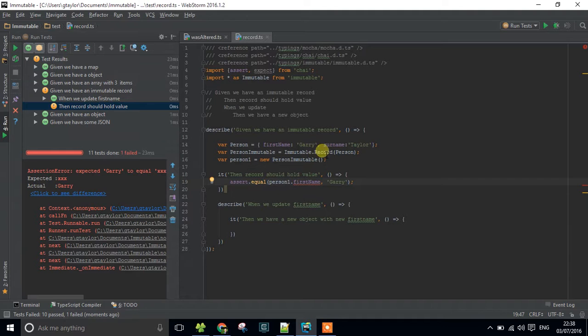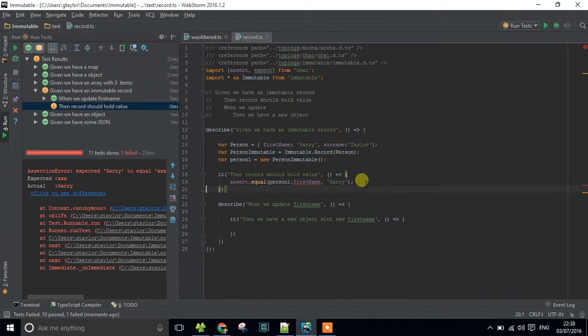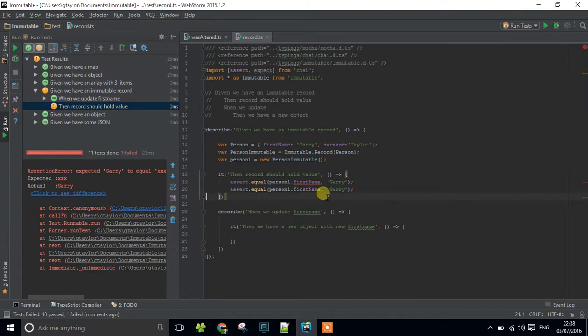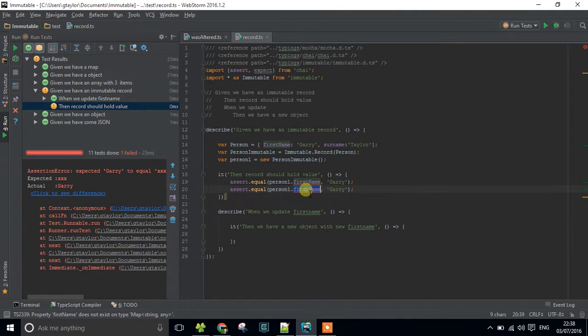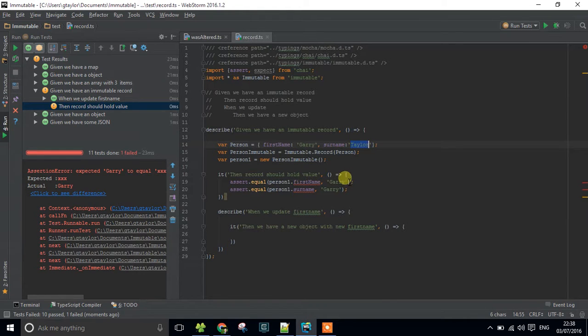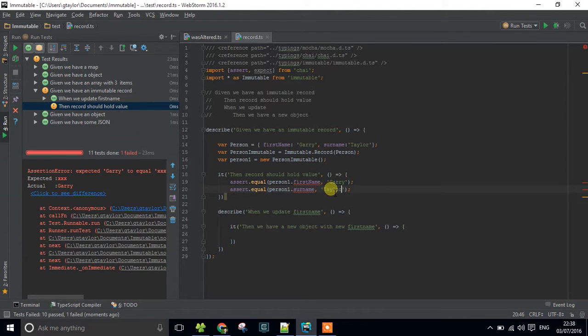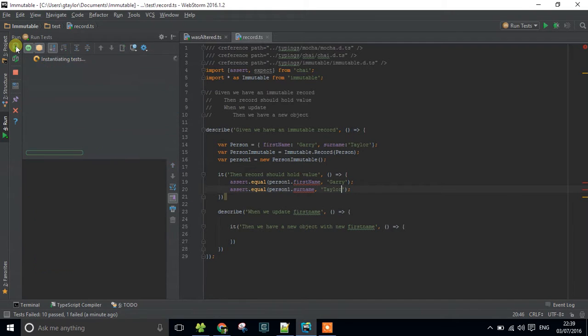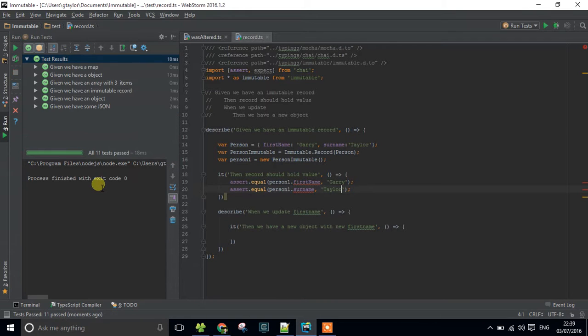Which means I've constructed this correctly. I could actually go a bit further and make sure that the surname is right as well. Yep. We're up and running.